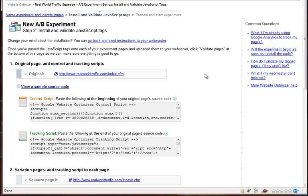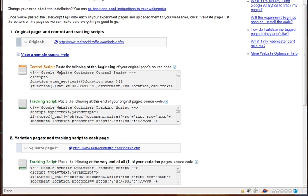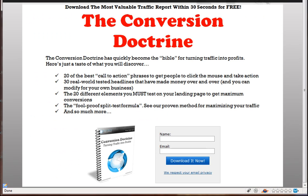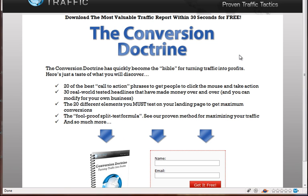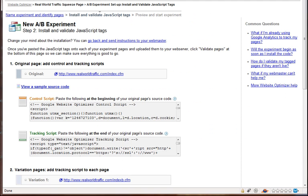So for the first thing you need to do on this page is where it says control script, paste the following at the beginning of your original page's source code. So this would be our page with the red headline, this one that I originally showed you. This is our main version, remember? And then this is our alternate version, or page B, whatever you want to call it.